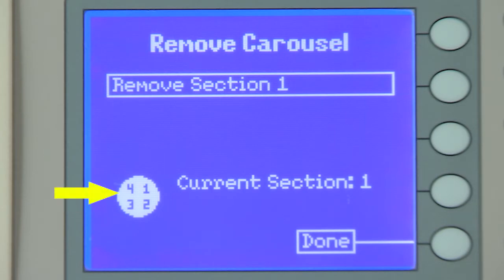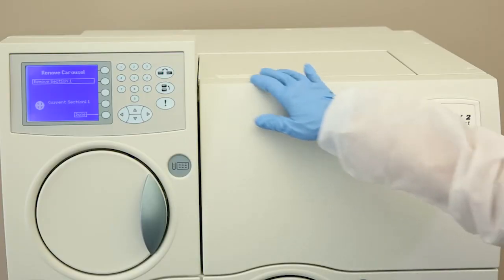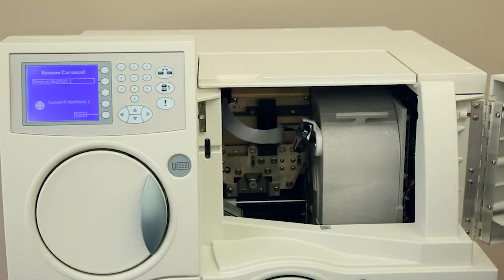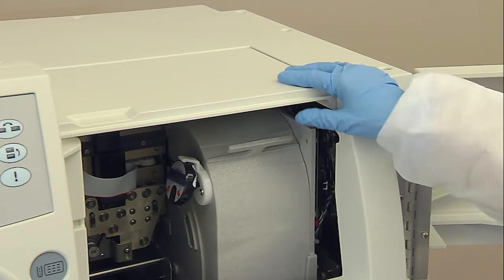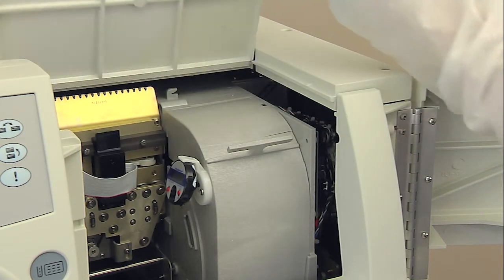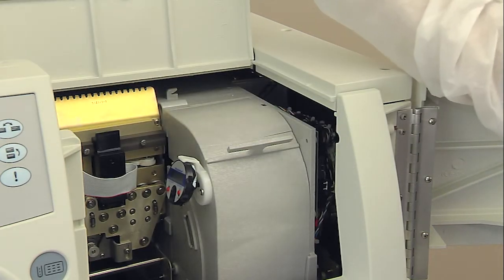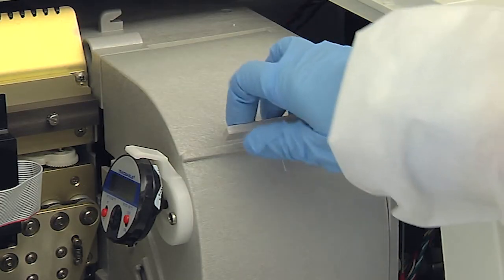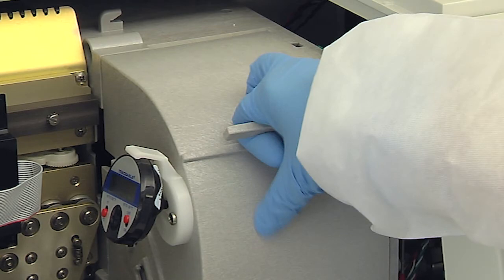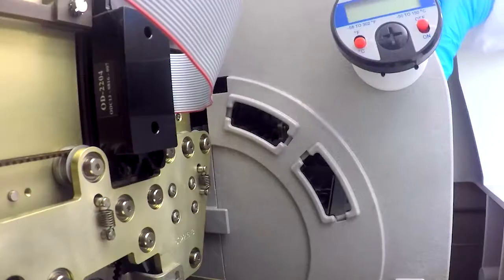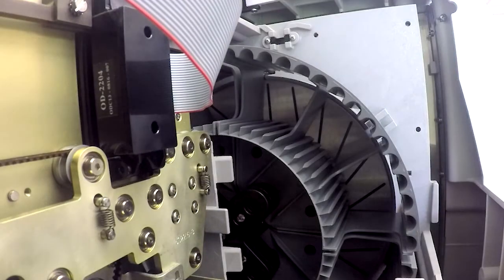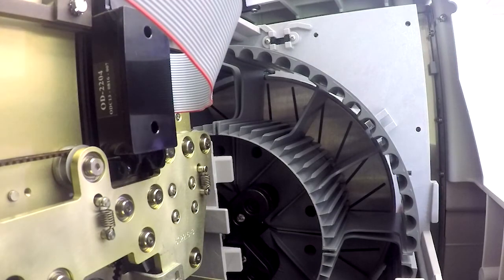An icon on the screen indicates how many sections are in the instrument. Open the front and top user access doors to gain access to the carousel. Next, remove the carousel cover by grasping the handle and lifting the cover straight up from the instrument.